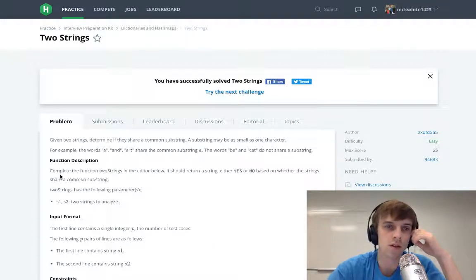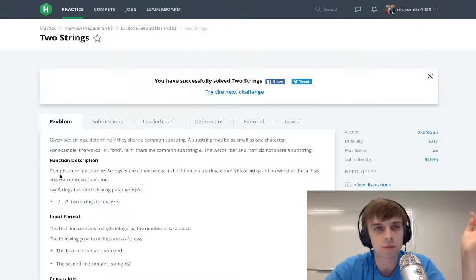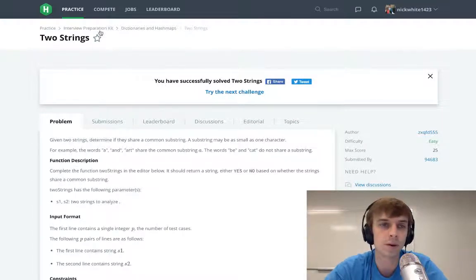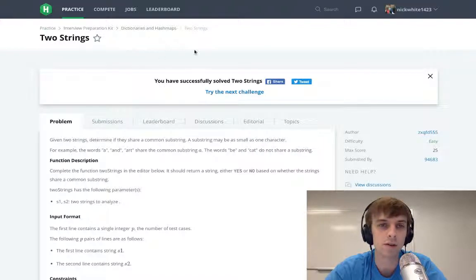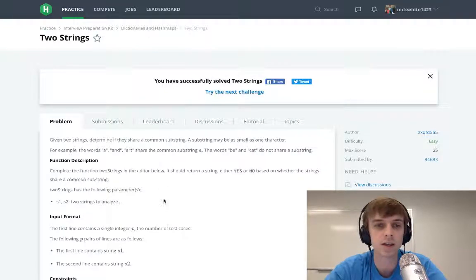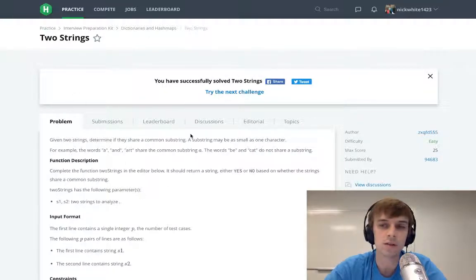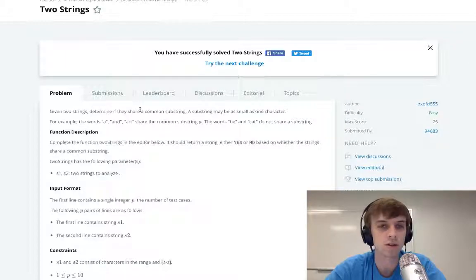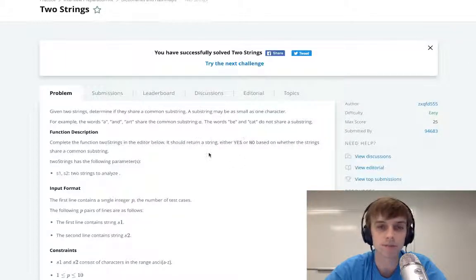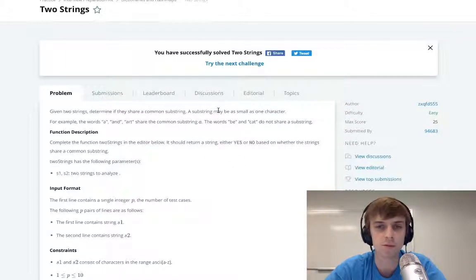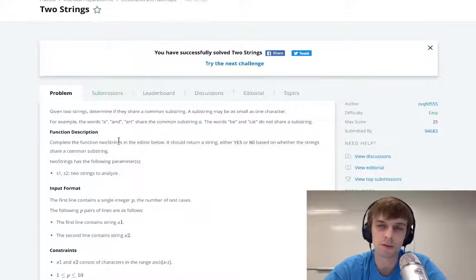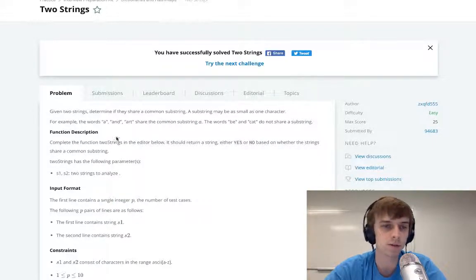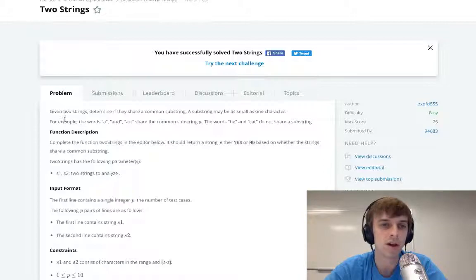This is another HackerRank one. We're doing Two Strings. I'm going through this interview preparation kit. This is an easy question. It says, given two strings, determine if they share a common substring. A substring may be as small as one character, so basically make sure two strings share a character, which is pretty easy.